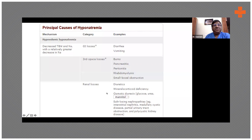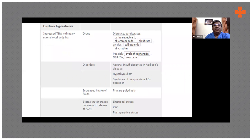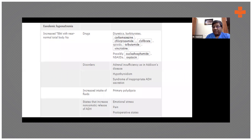These are all the drugs which can cause SIADH — anti-epileptics, anti-depressants, and some chemotherapy drugs.